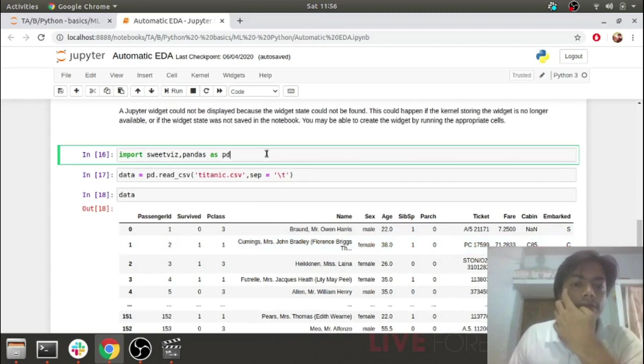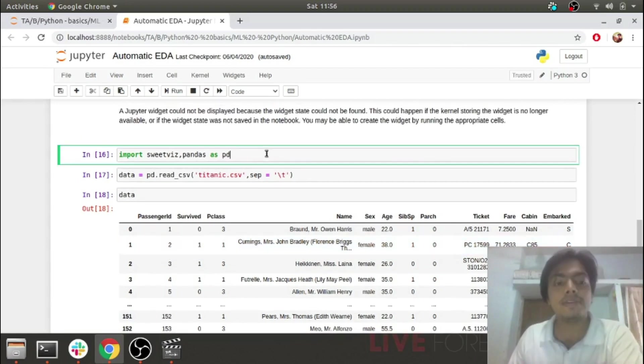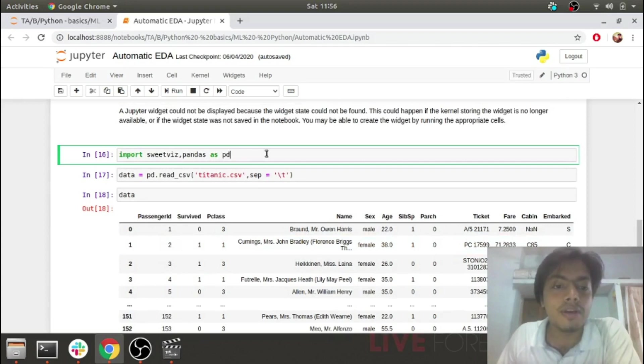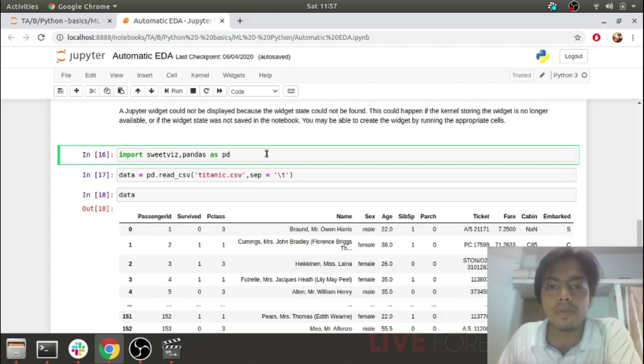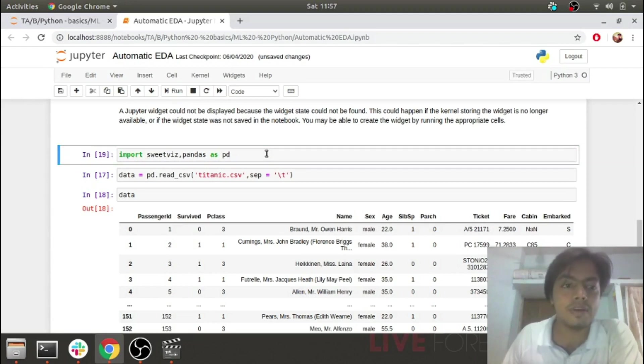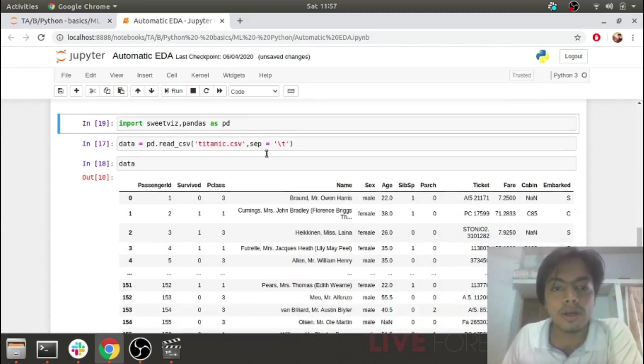First, we'll import our packages. I have imported SwiftViz and pandas. You can install SwiftViz by doing pip install sweetviz. Let's import it.